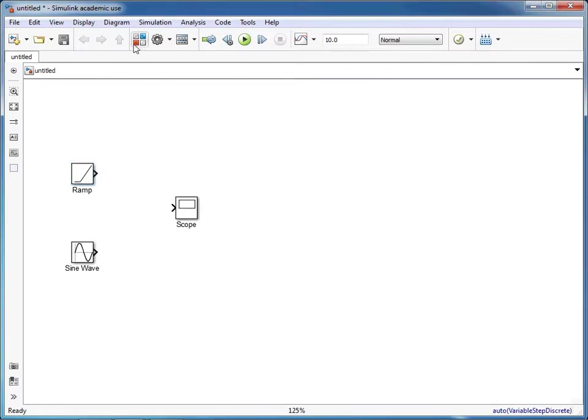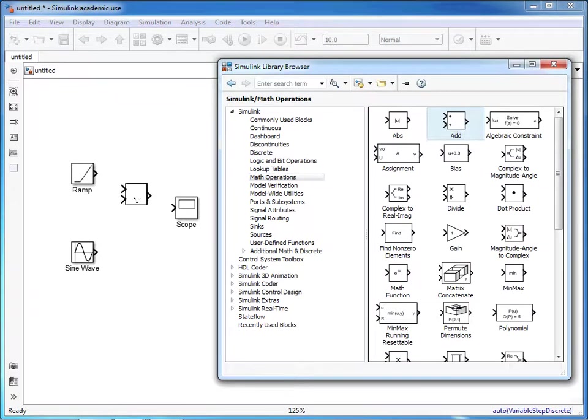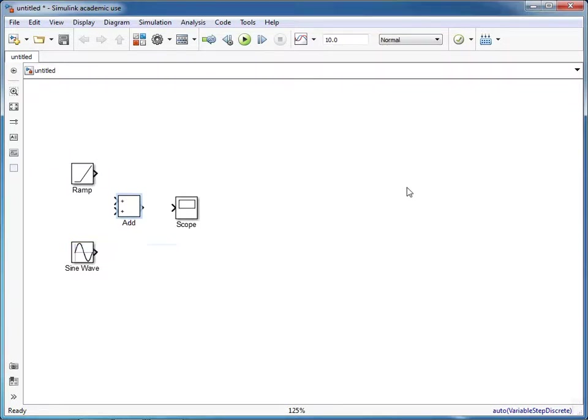If we go to the library and click on math operations and then click on the add function and drag and drop that onto our simulation, we're going to have plus plus here to show that we're adding two signals together.